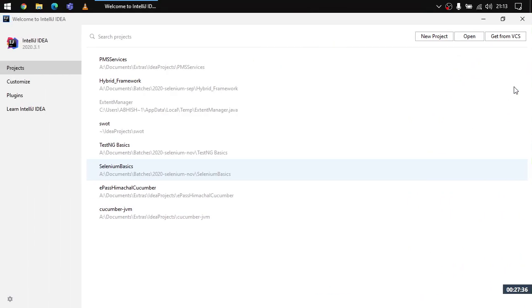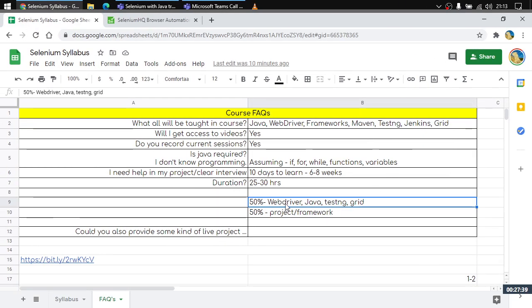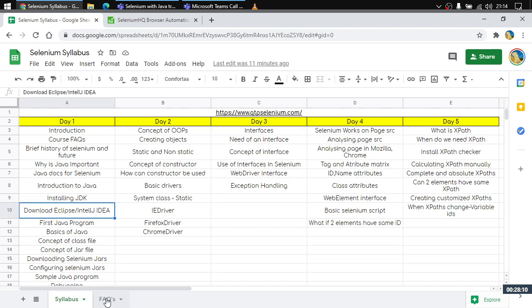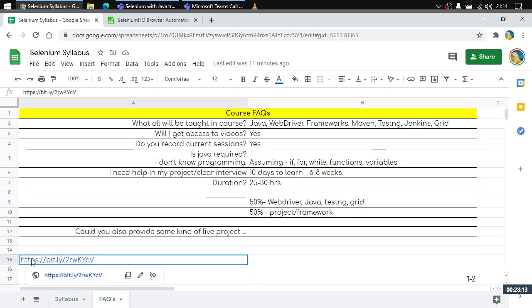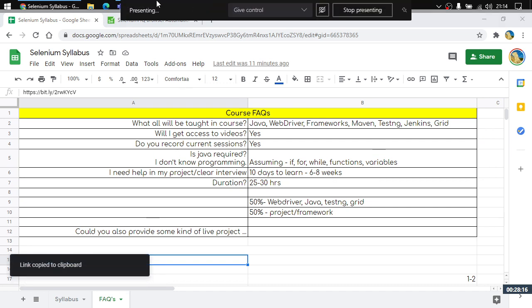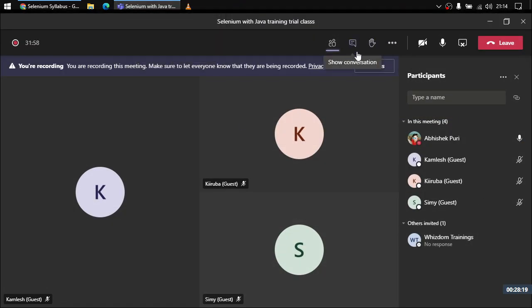Selenium is just something that allows us to interact with web pages. The syllabus is divided into two parts: first, WebDriver, Java, TestNG, and Grid concepts; then, a real-life framework project using a live website — not a dummy one. If you want the syllabus, I'm sharing the download link in the chat now.